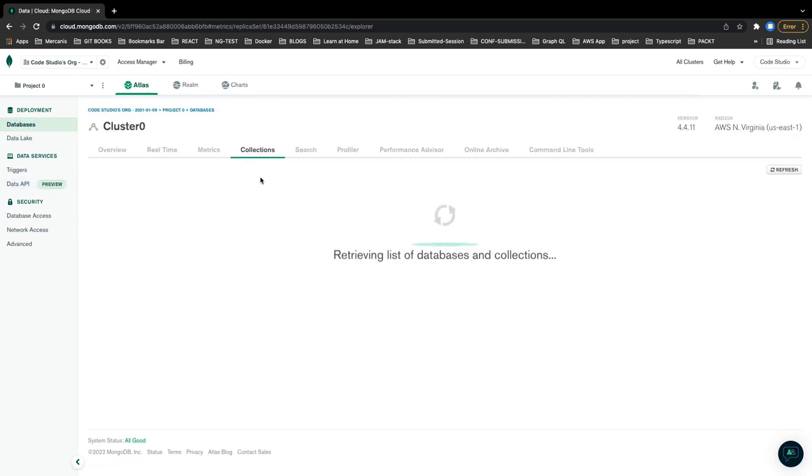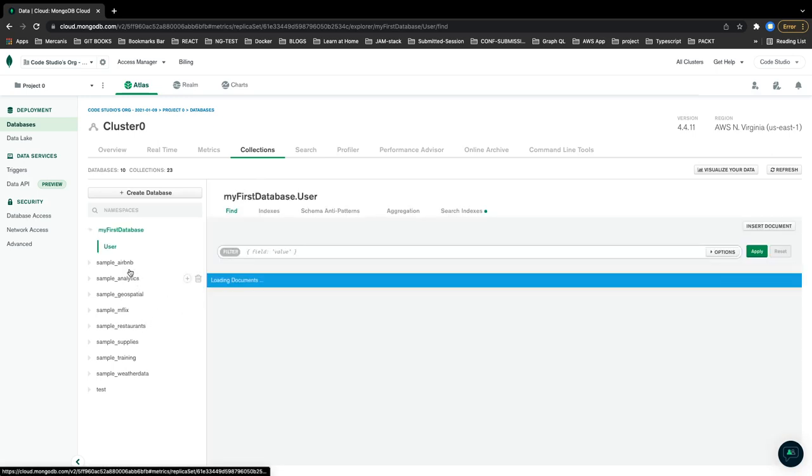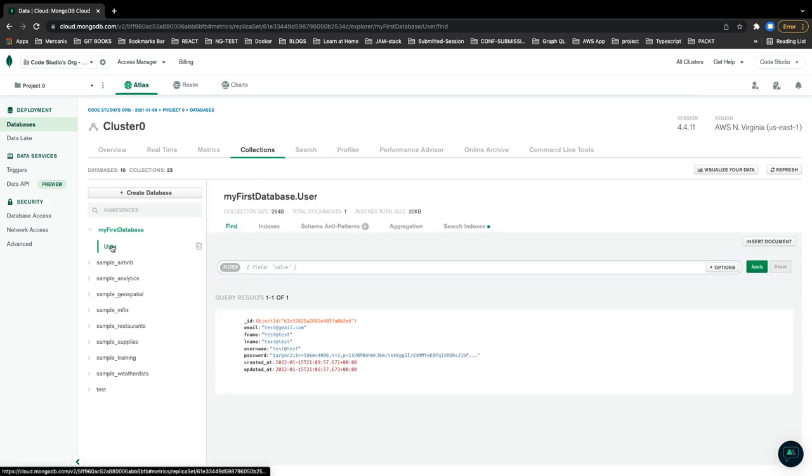Then here I can find all the collections I have. This is my first database and this is the user collection, because I hit the user create API before.